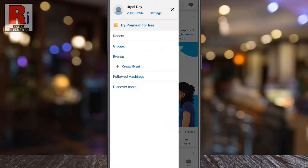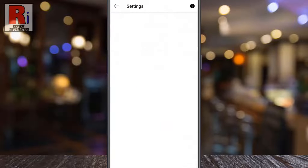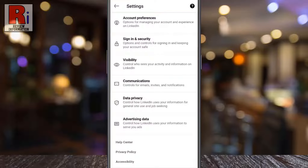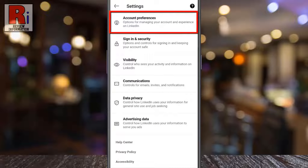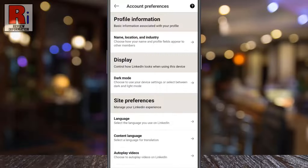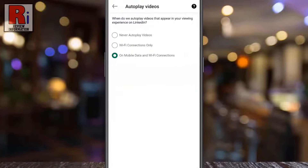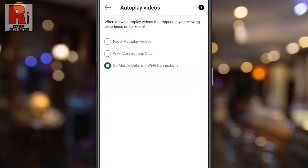Tap on Settings, then go to Account Preferences. Under Site Preferences, tap on Autoplay Videos.